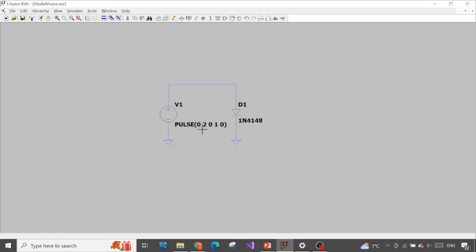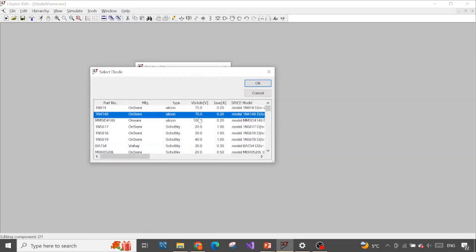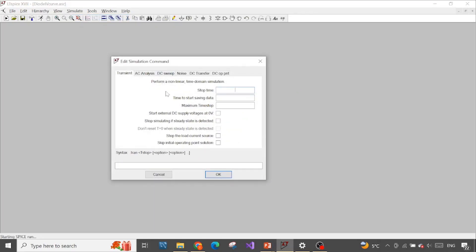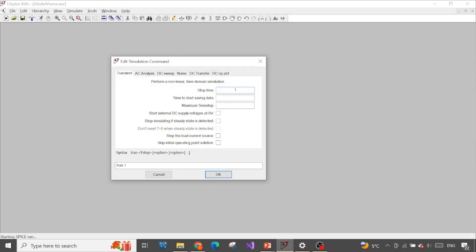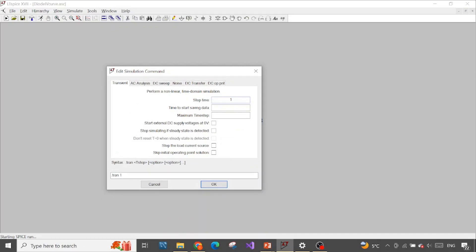Now we have the voltage sweep over the whole range of 0 to 2 volts, and the diode — all of its parameters are already built into LTSpice, we just have to pick it. Now let's do the simulation. We want to draw the parametric plot — the current versus the voltage of the diode — in the time domain, so we need to use the transient simulation. Stop time is 1 second because our voltage rises from 0 to 2 within 1 second.